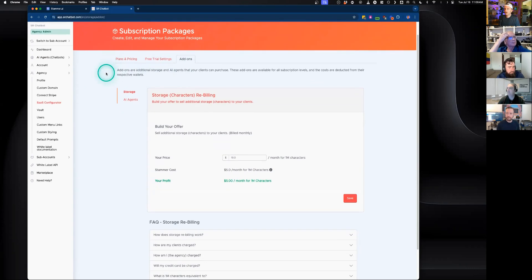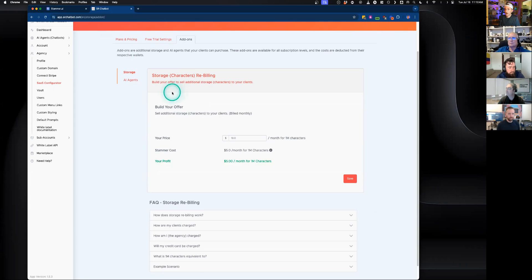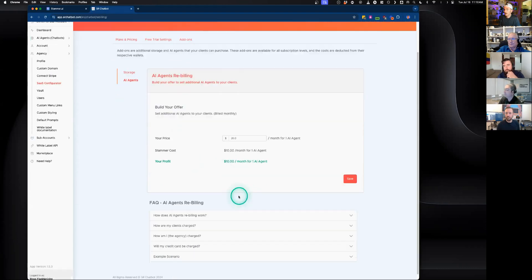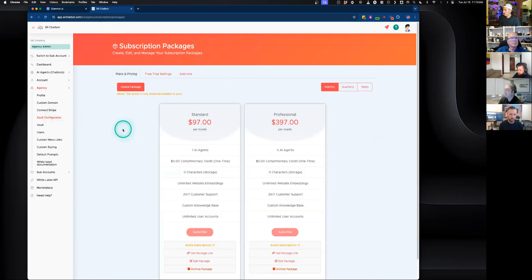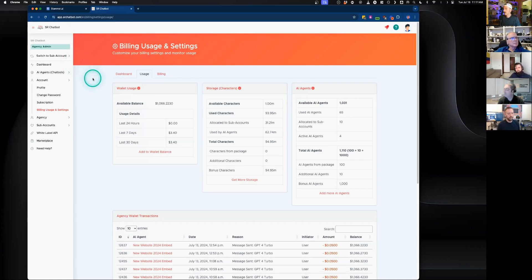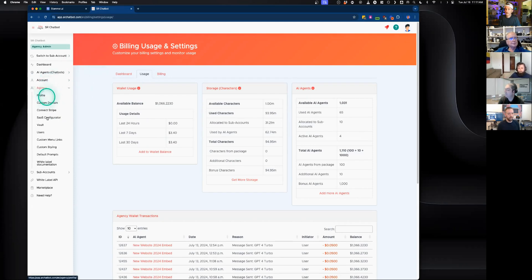The add-ons section covers additional functionality for sub-accounts and clients. If they want more storage beyond their existing subscription package, they can purchase it directly from you, deducted from their sub-account wallet balance. This also includes AI agents — clients can purchase more directly from you at whatever profit margin you set. Both the agency and sub-account have their own individual wallet balances, with usage billed to the sub-account at the price the agency has set.